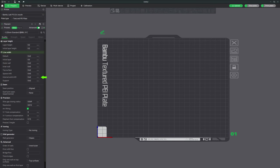For internal solid infill, Bamboo Studio allows you to adjust the line width to maximize the strength and rigidity of your print. Lastly, you can adjust the line width for supports to make them easier to remove after printing while still providing the necessary support during the print. This flexibility helps in achieving clean prints with minimal post-processing. For the most part these settings can be left on default. However, if you're experiencing under and over extrusion issues, this is where you may want to make minor adjustments.